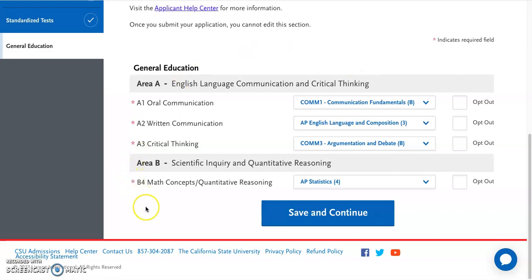If you only have exam credit and courses from another California community college, it should automatically select which classes fulfill those areas. You'll see on here that it pulled two APs to count as well as two courses. Even though it does this, you want to make sure to double check that the information is accurate, because it is a computer and it can make mistakes.